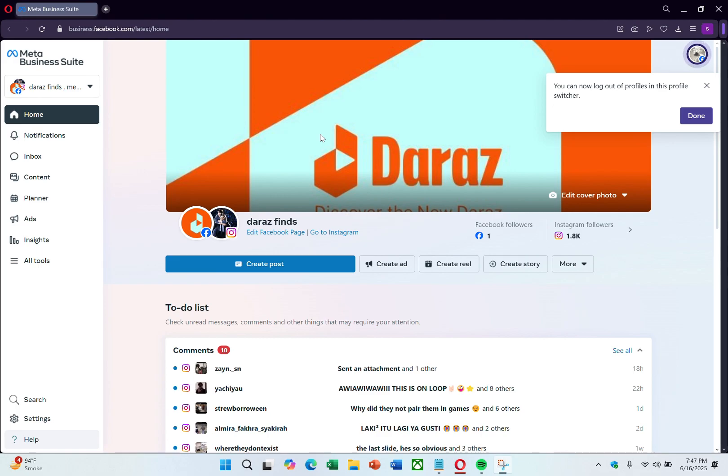Meta Business Suite is not a separate platform, but rather a place where you manage your existing Facebook and Instagram accounts.